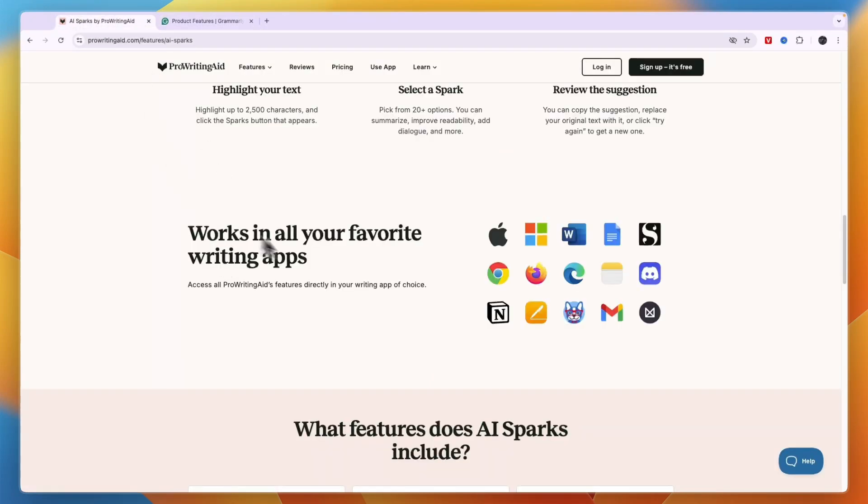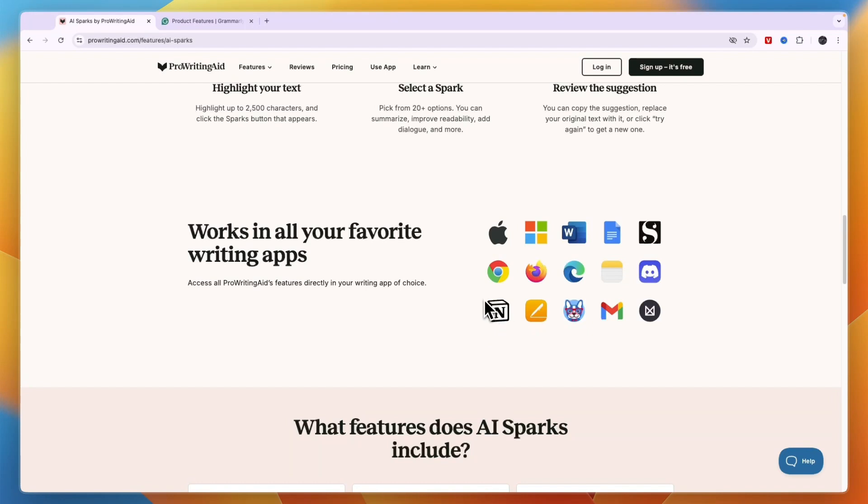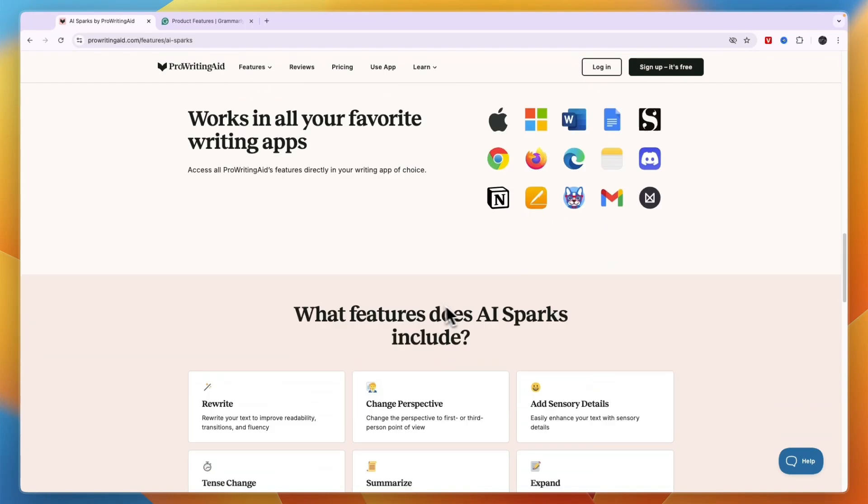Now ProWritingAid also works in a bunch of different apps such as also Notion, Chrome, on Apple, in your notes, on Gmail and a lot more.